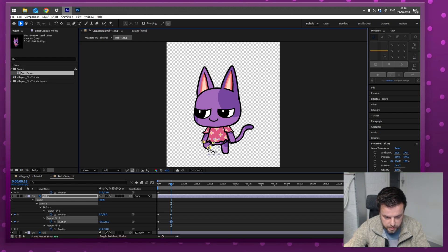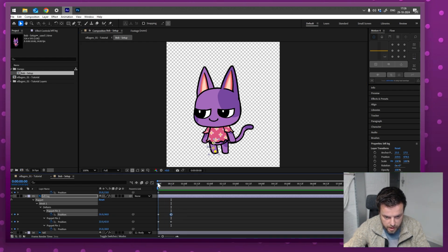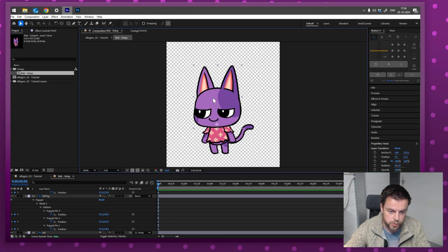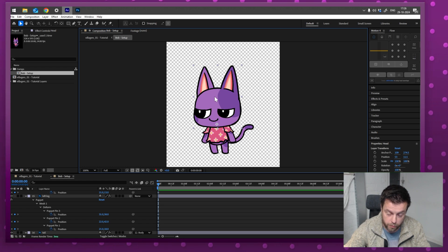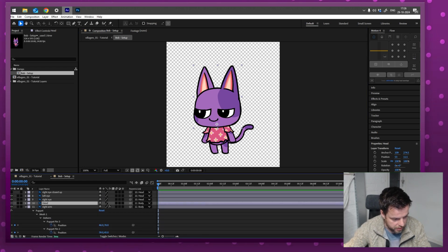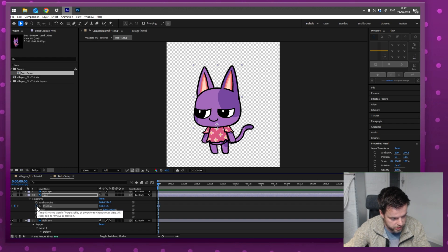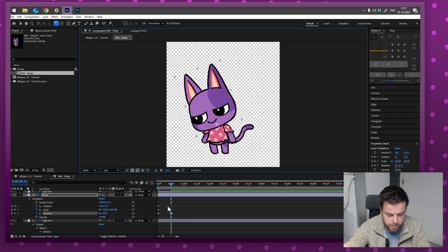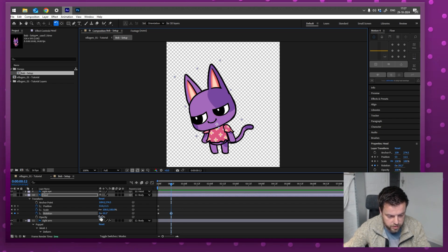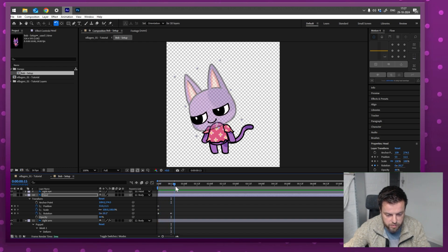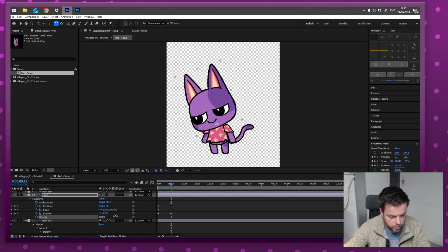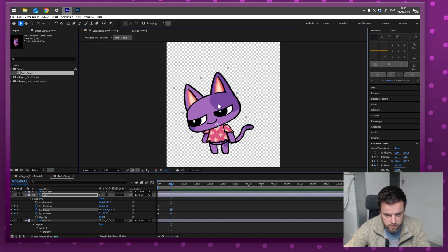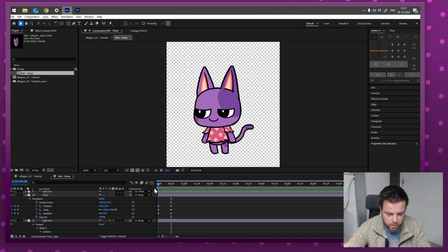An important thing to know in After Effects: you always have to turn on keyframes before animating them. Select the head, open up Transform, and press the little stopwatch on Position, Scale, and Rotation. If I go forward in time and move the head, it automatically makes a keyframe. But if I turn off Opacity without pressing the stopwatch, that state is permanent — it does not animate. Always turn on the stopwatch first. Now I have a little animation — I can squash it and position it.